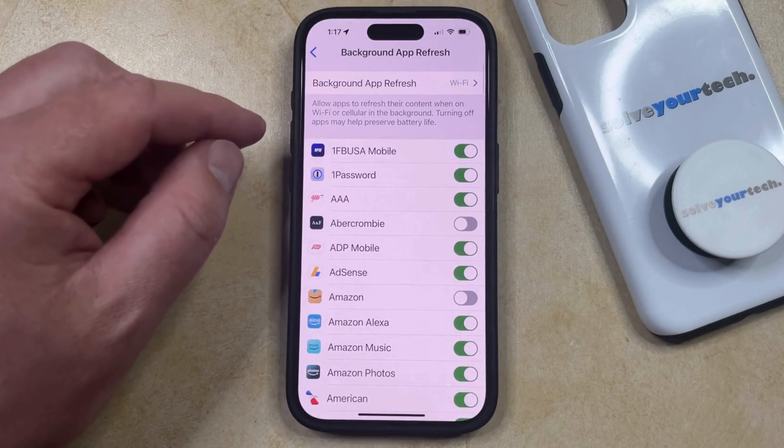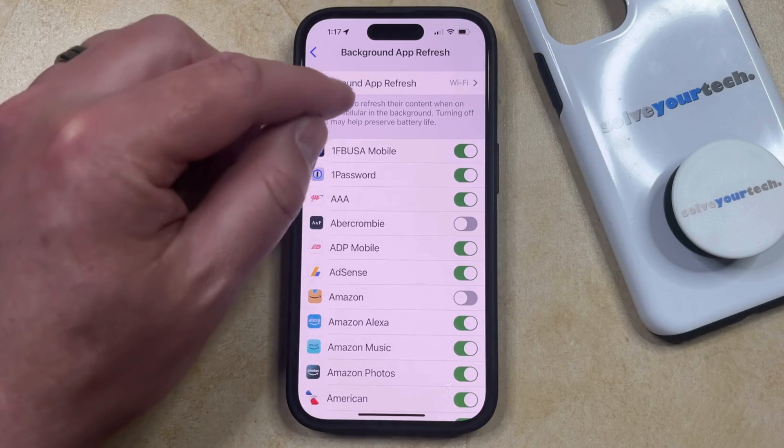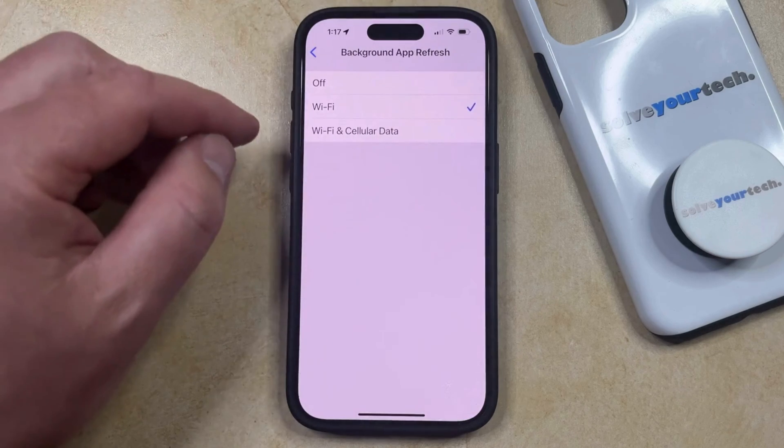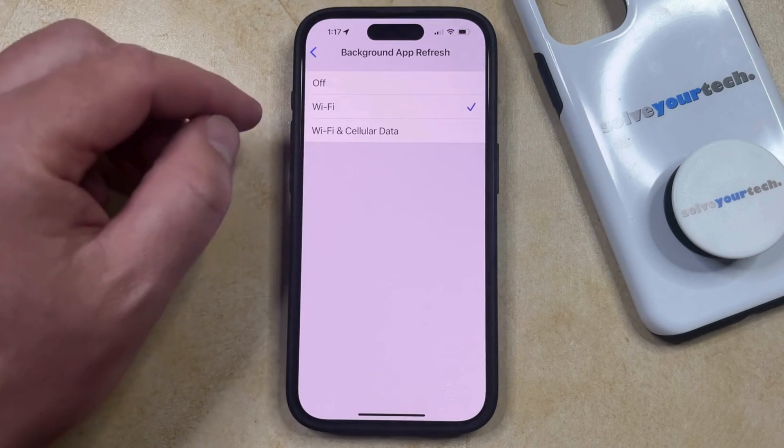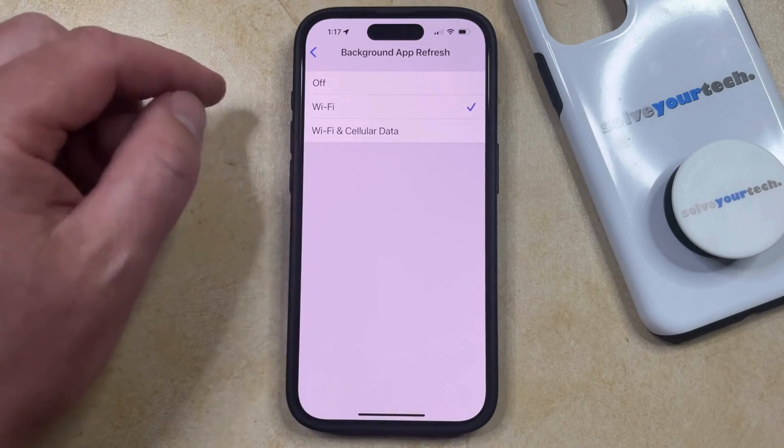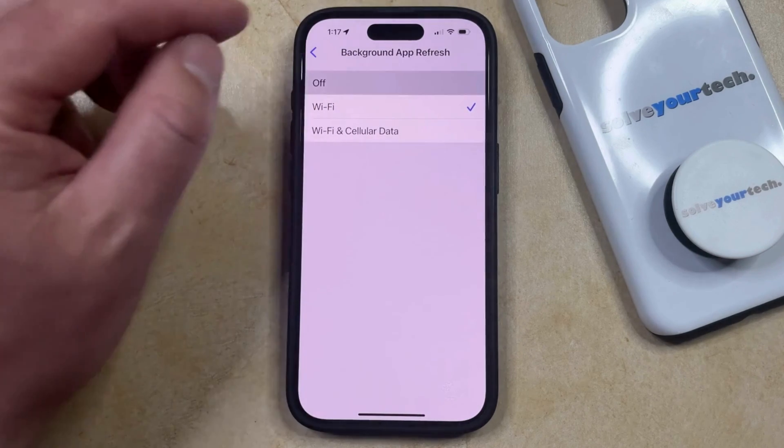Now you're going to select Background App Refresh at the top of the screen, and to completely disable this feature you can tap the Off button.